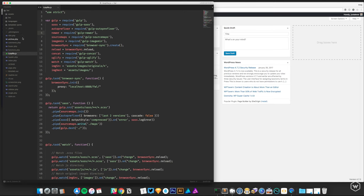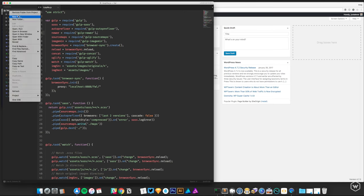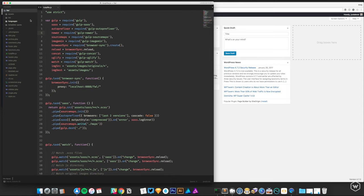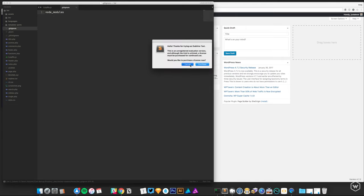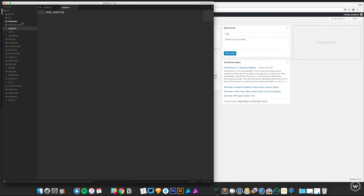With that all in place, let's create a .gitignore file — it's prefixed with a period so make sure you have that. In this I'm going to add 'node_modules'. I think it has an underscore in there — we'll find out.